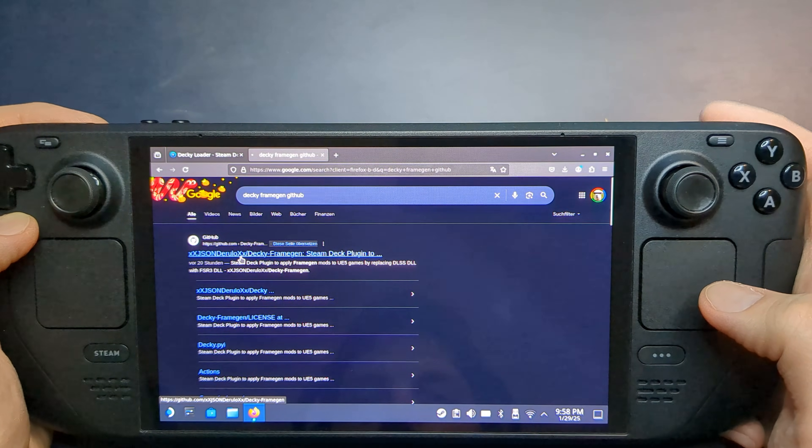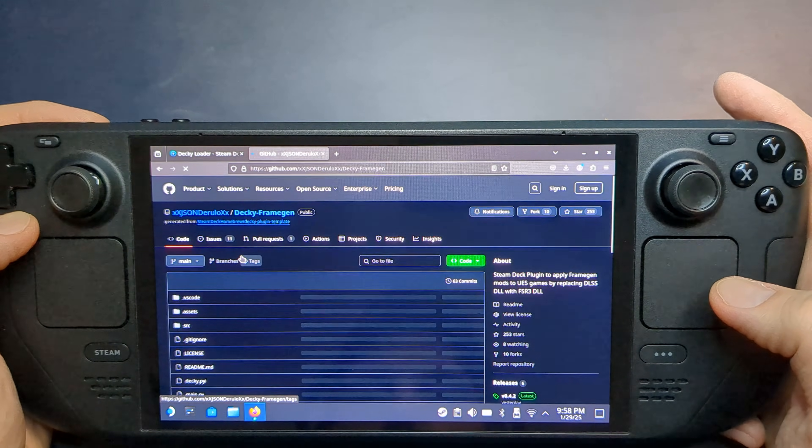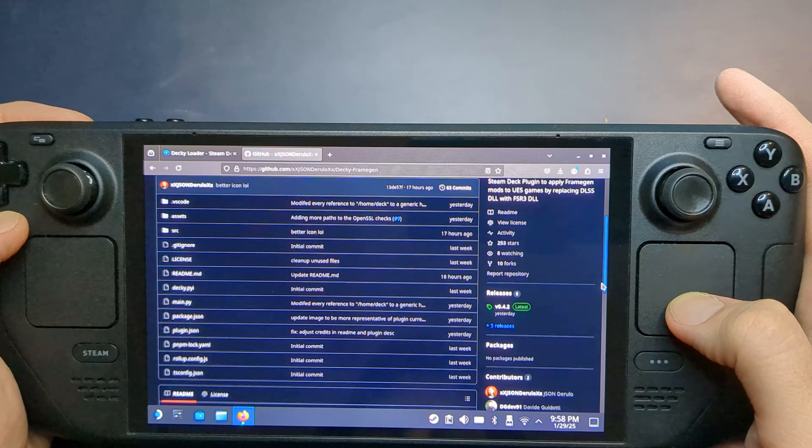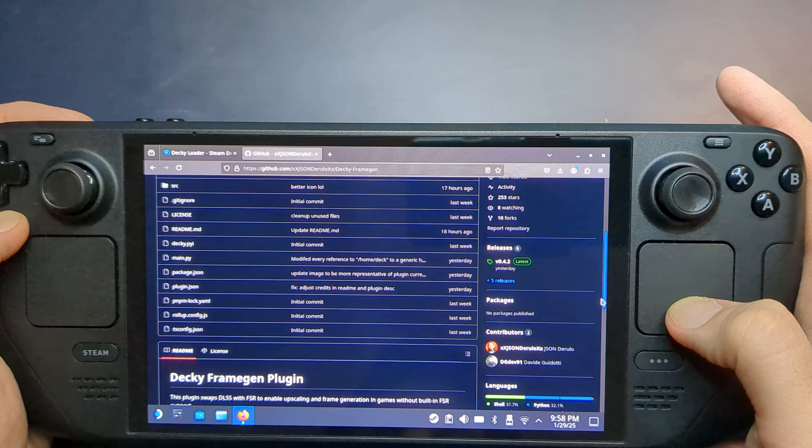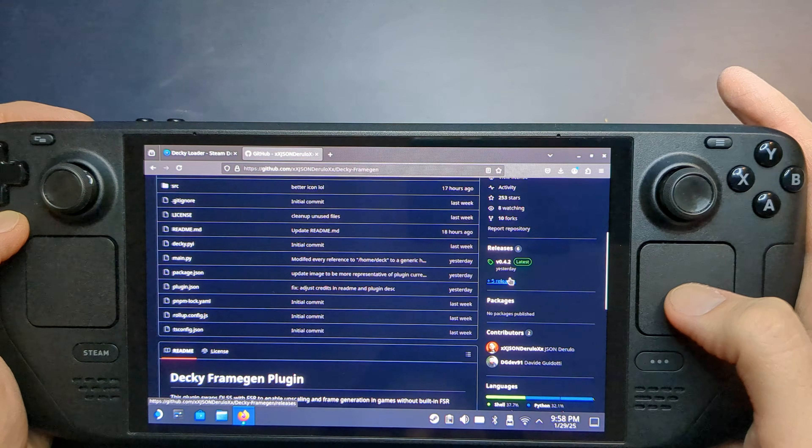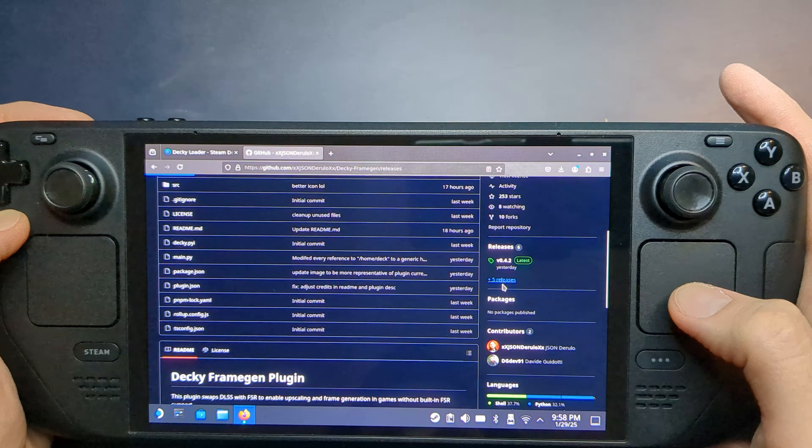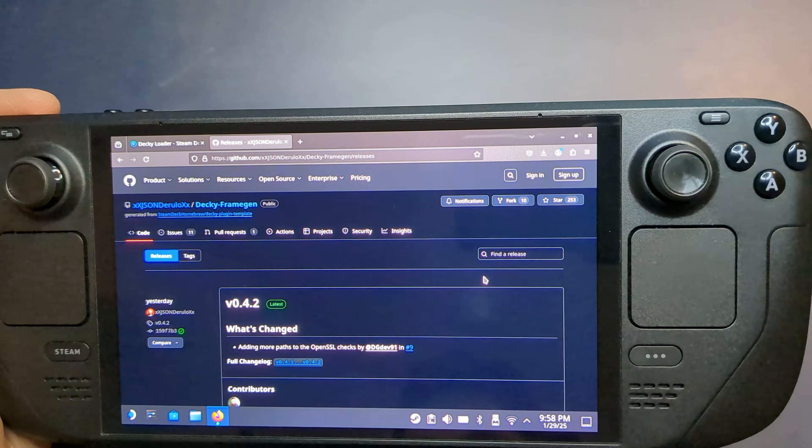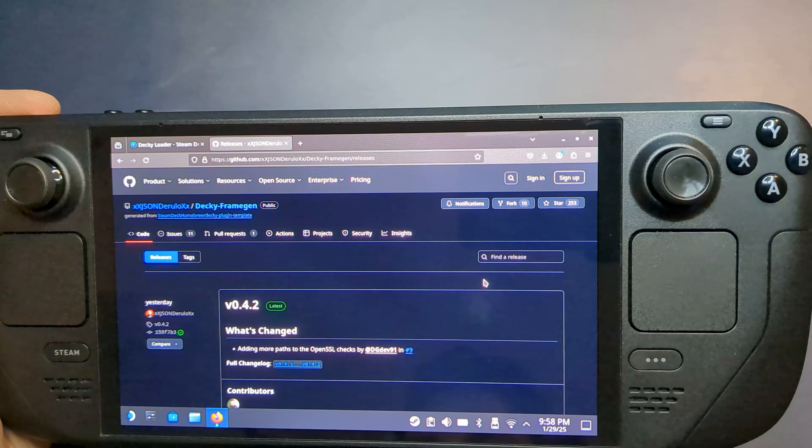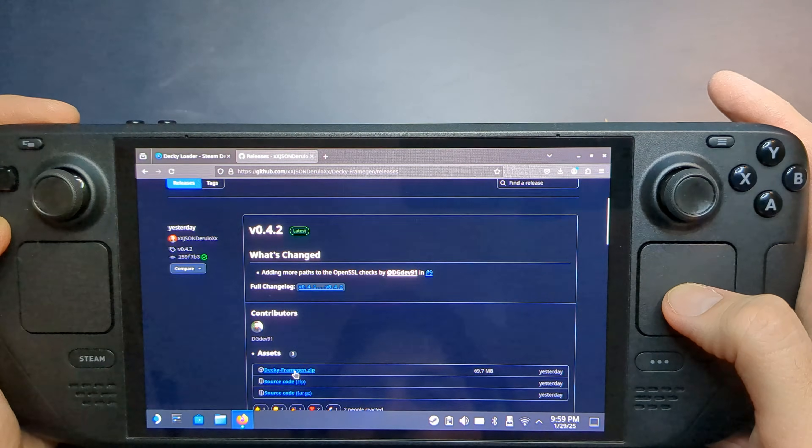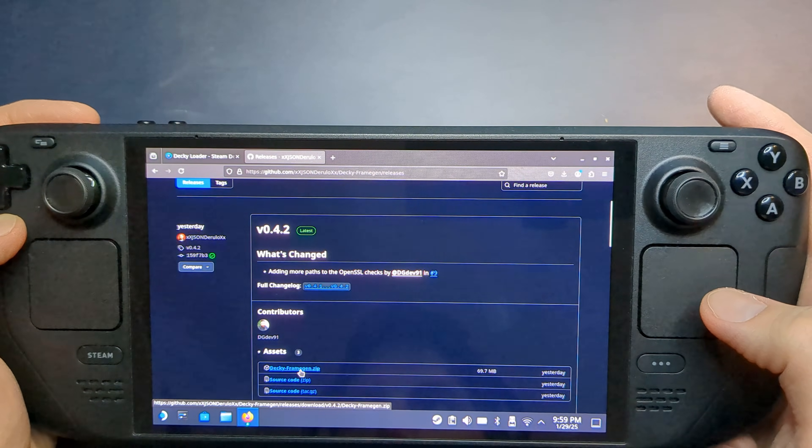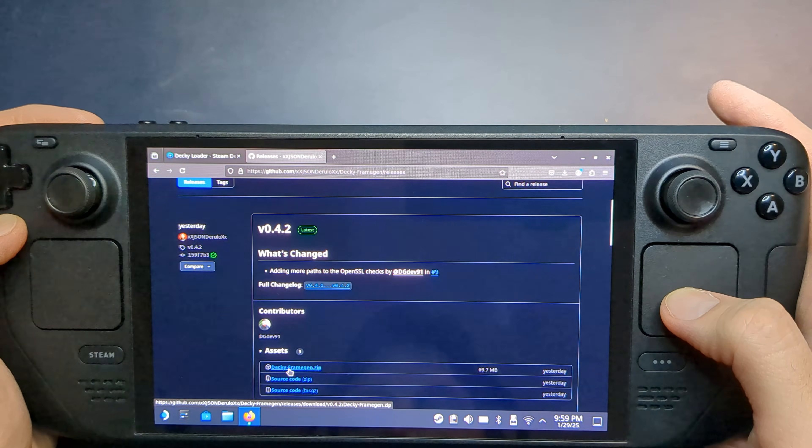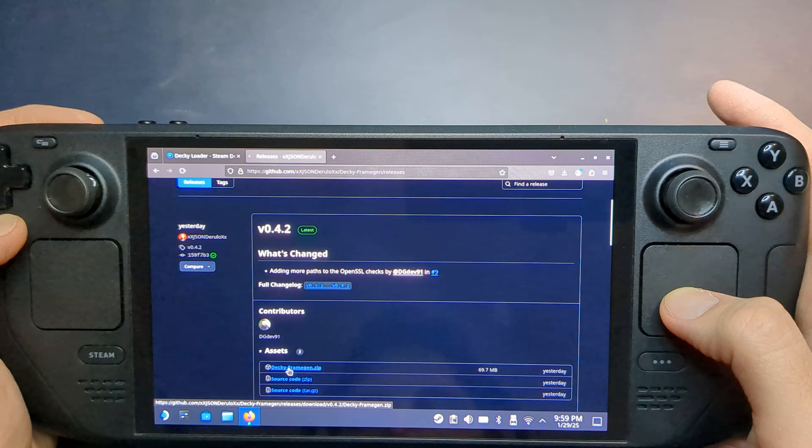Next, go to the Decky Frame Gen GitHub page, also linked in the description. Scroll down to the Releases section and download the latest version. Select Assets and download the DeckyFrame.zip file.